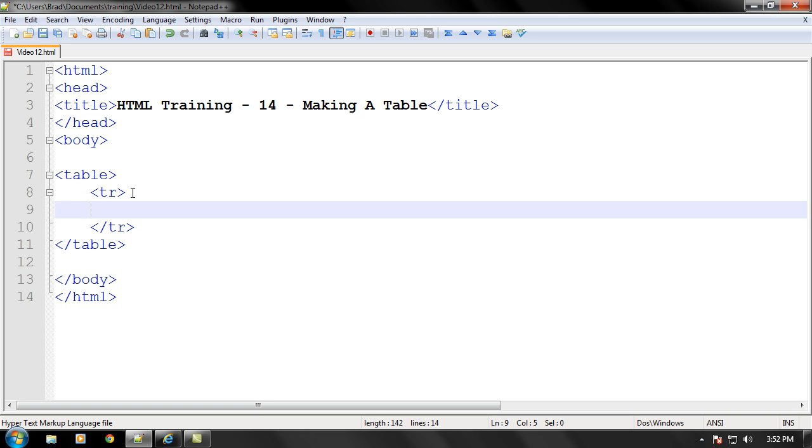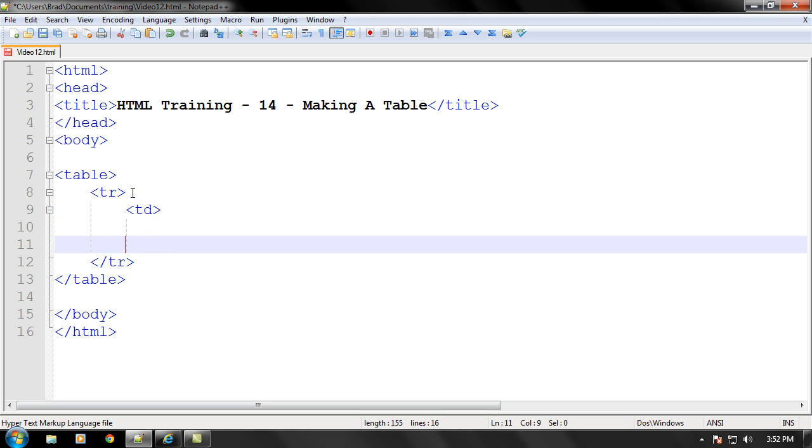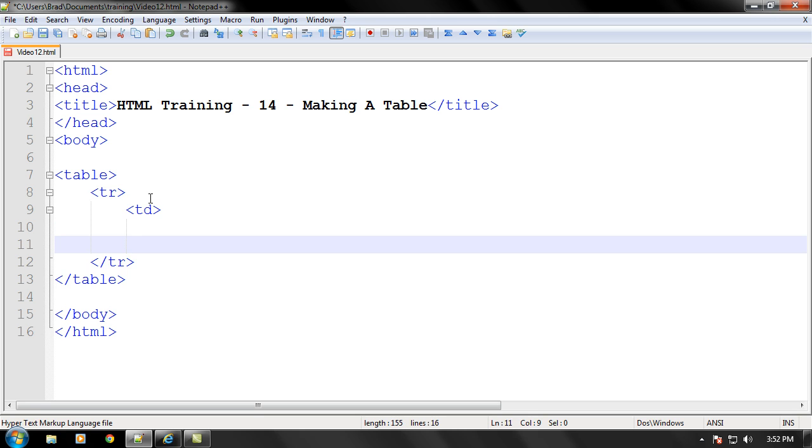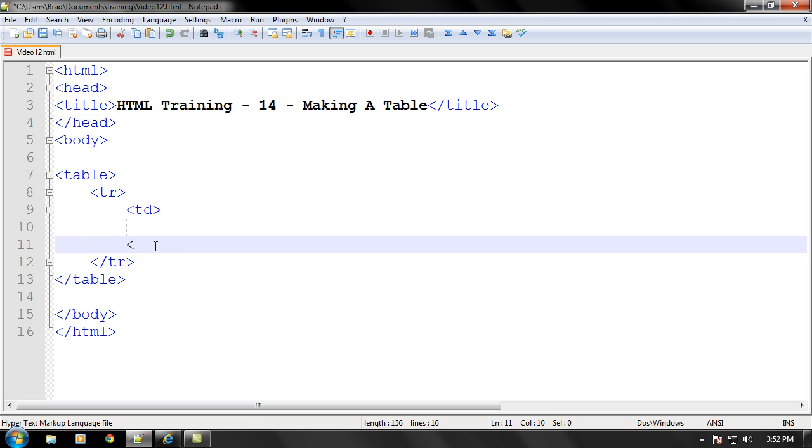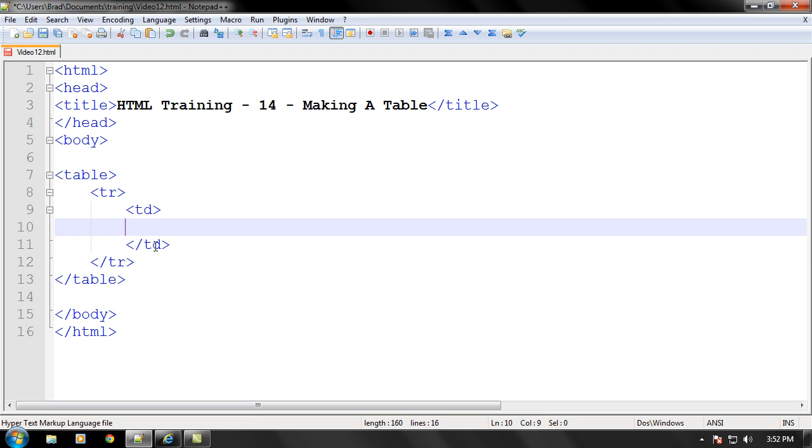And in between the TR tags you always have to make at least one column right here. The column tag is TD. You have to make an opening and then a closing column tag. And now in between the column tag you can finally start inputting your data or information.